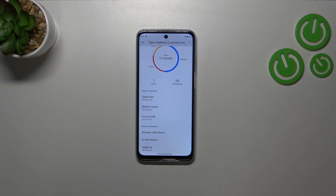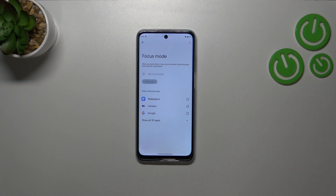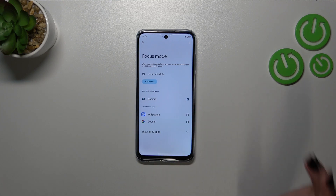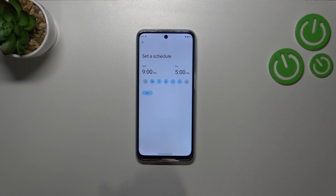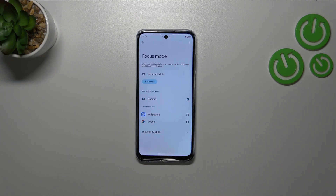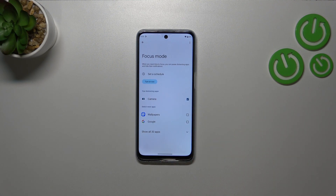Basically, if you need time for yourself, if you want to rest, or if you need to work and don't want to be disturbed, I highly recommend setting the Focus Mode or Bedtime Mode. Here you can pick distracting apps — like social media — and set a schedule with particular days and hours during which your device will hide notifications from those chosen apps, so you can focus and work without being disturbed.